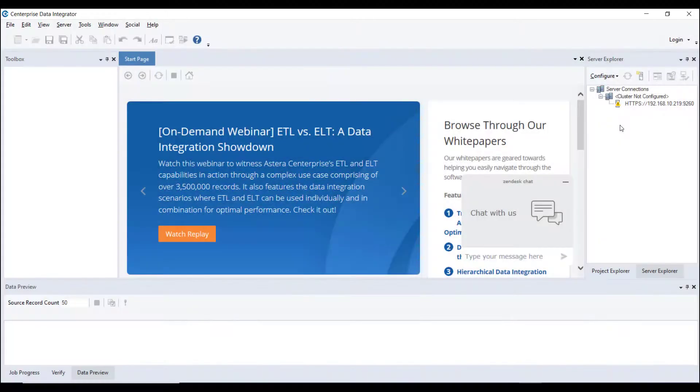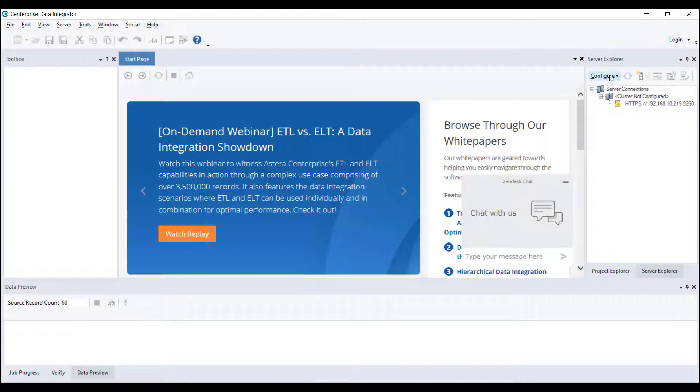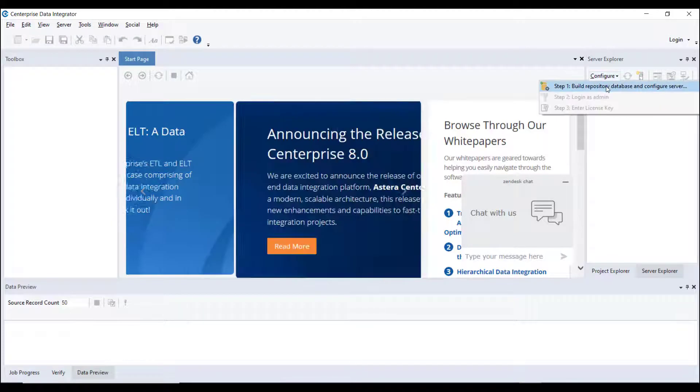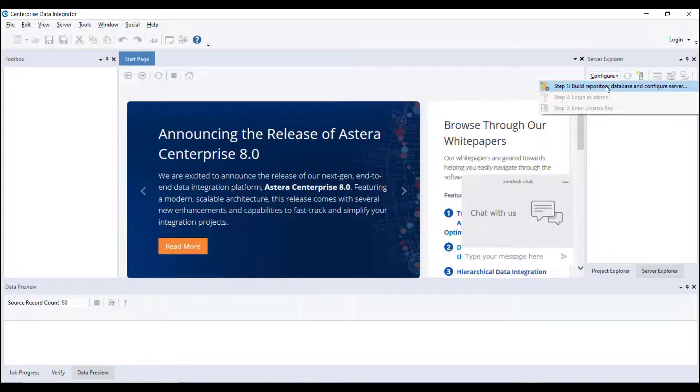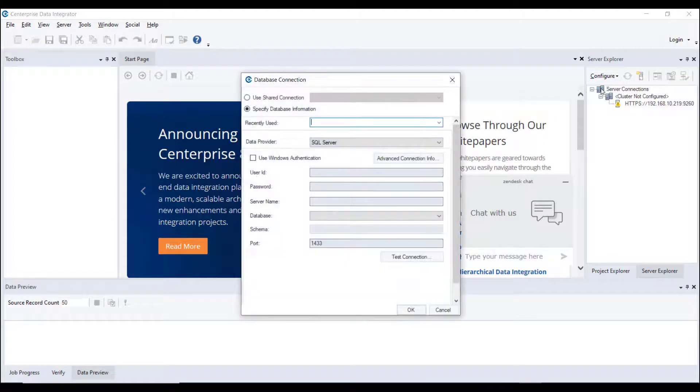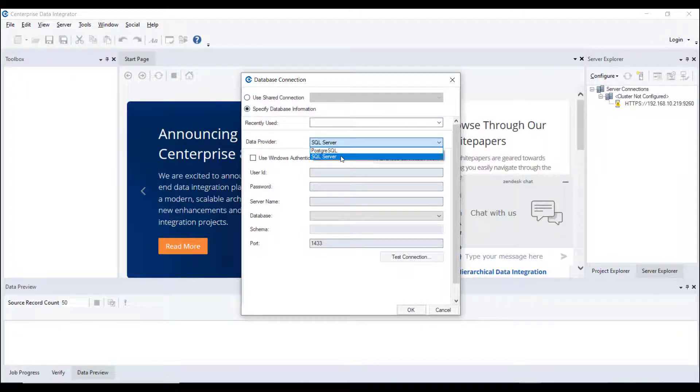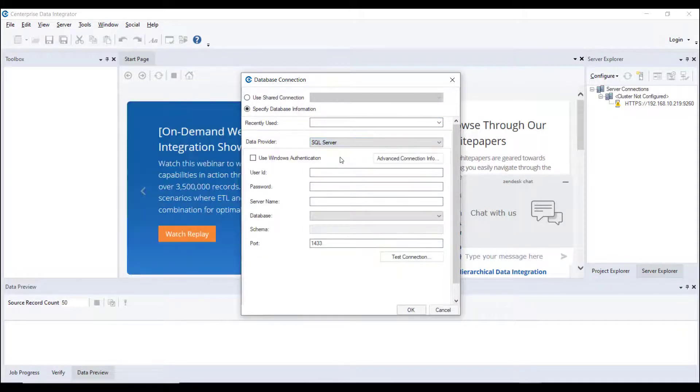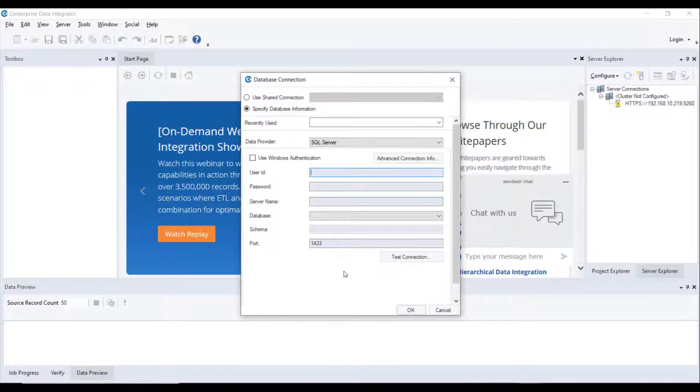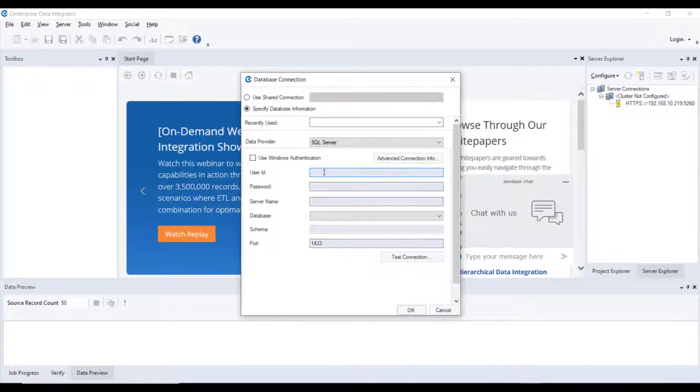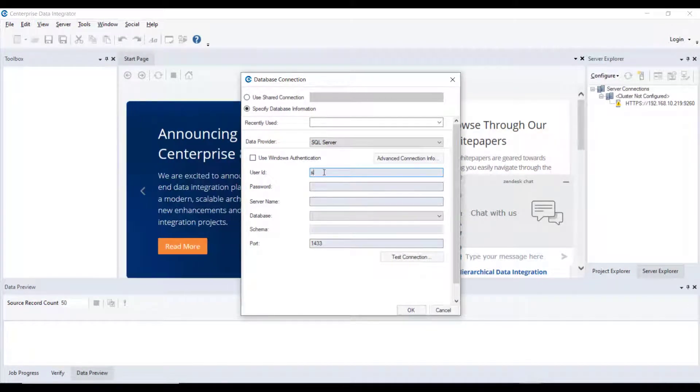To see these options, go to Server, Configure, Build Repository, Database, and Configure Server. The first step is to point the SQL Server or Postgres instance where you want to build the repository and provide the credentials to establish the connection.